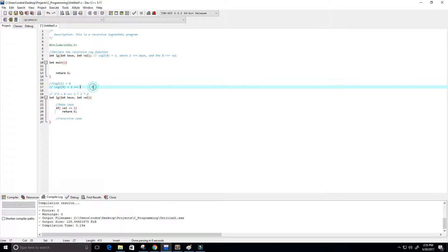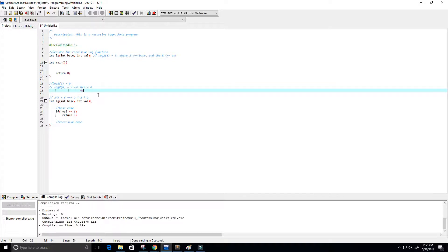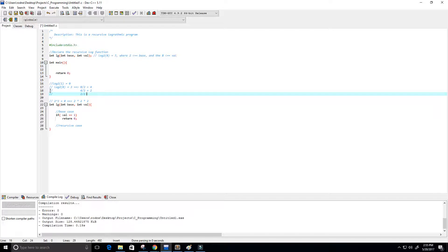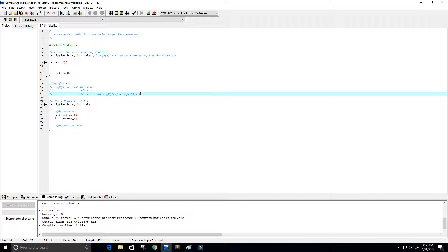Let's trace through: 8 divided by 2 equals 4 — not our base case. Then 4 divided by 2 equals 2 — still not our base case. Then 2 divided by 2 equals 1 — that is our base case, so we return 0. So log base 2 of 1 returns 0.